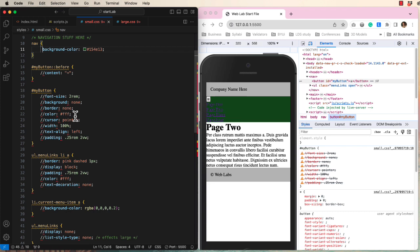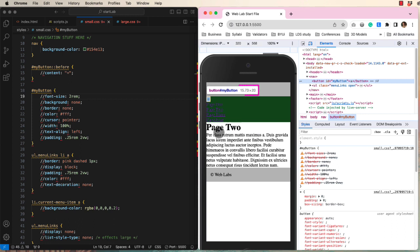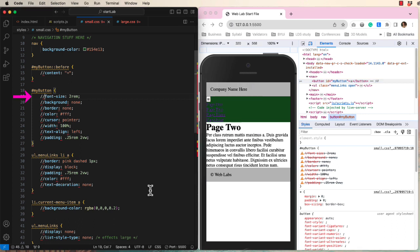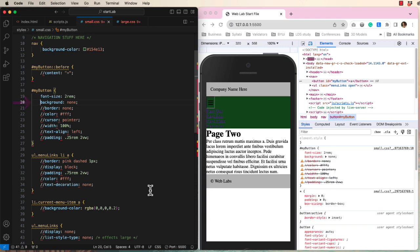Now let's skip down and style the button. Remember that a touch item should be at least 44 pixels. Our current button is much too small. Let's increase the font size to 2 REM. Now we can clearly see the default gray background, which I will remove with background none.